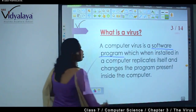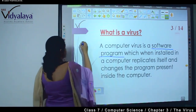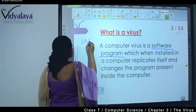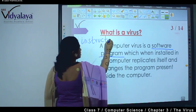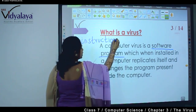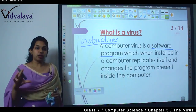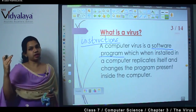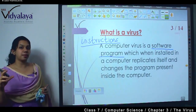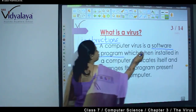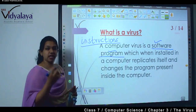What is a virus? What is a software program? A software program means instructions. Computers work by following instructions that we give them. When we give a set of 4 or 5 instructions continuously, that set of instructions is called a program — a software program. So the virus is also a program.